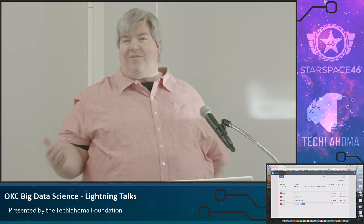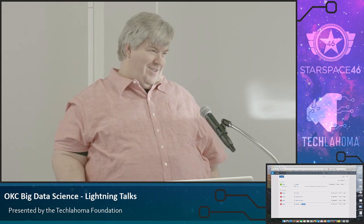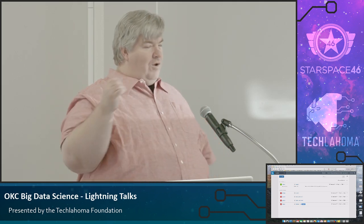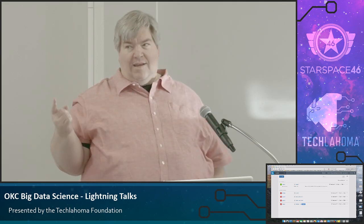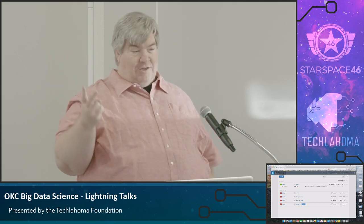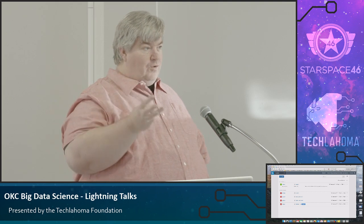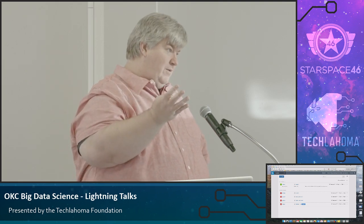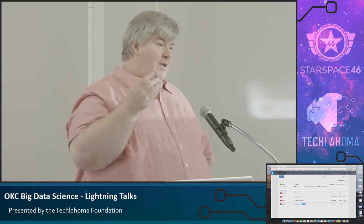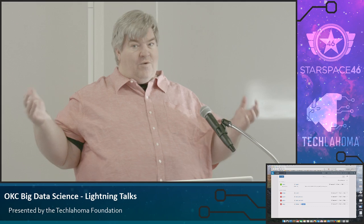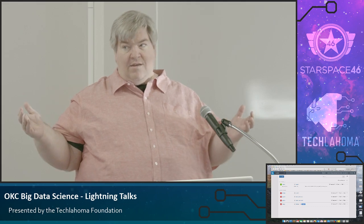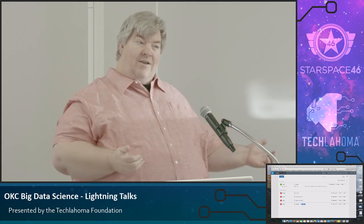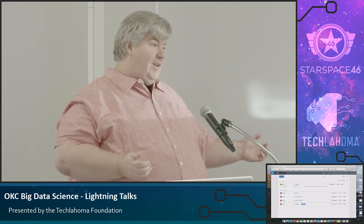Qubole solved all that for me. Qubole will work on AWS, Azure, Google, and Oracle Cloud. Qubole starts my cluster for me. I hit a button, and it shuts it down if I haven't touched it in an hour.